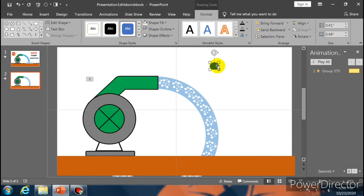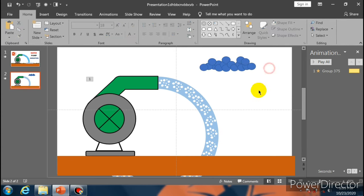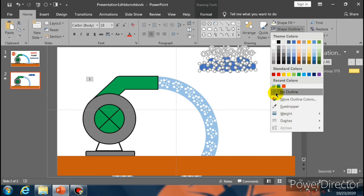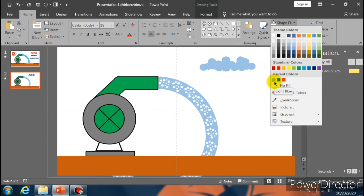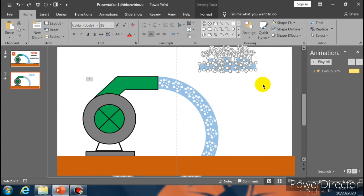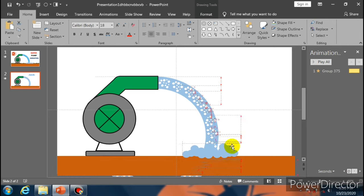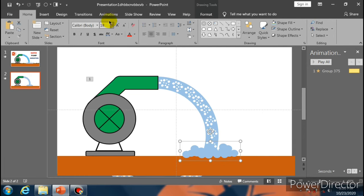Now send it to back, then select this and send it to back. Now select this and go to Animation option and select Spin. Go to Home and select Oval, copy and paste it.